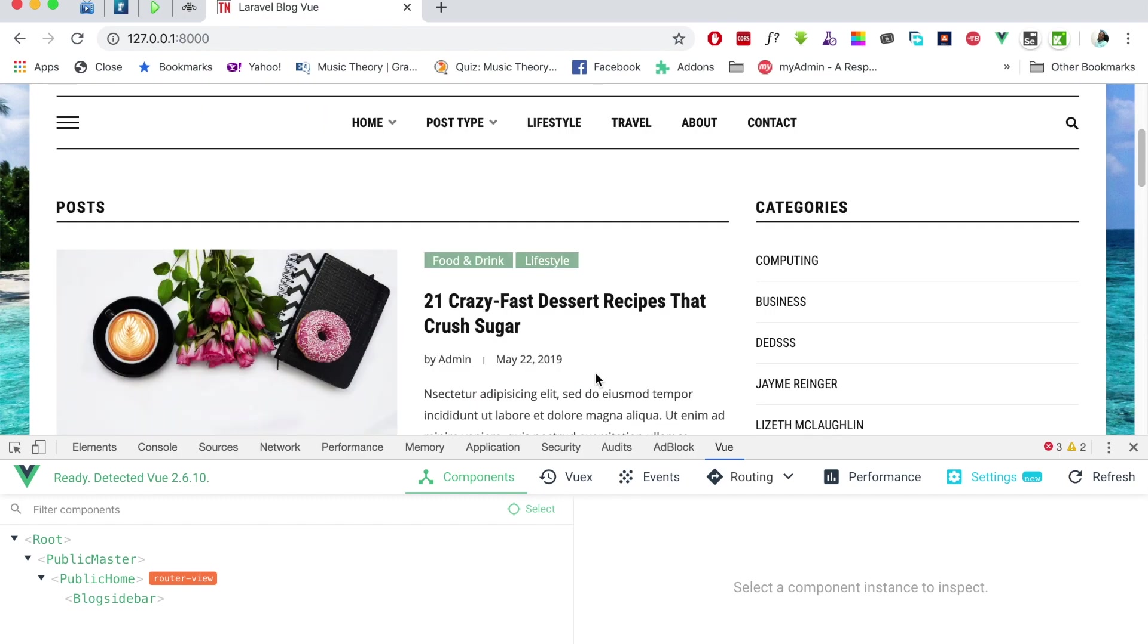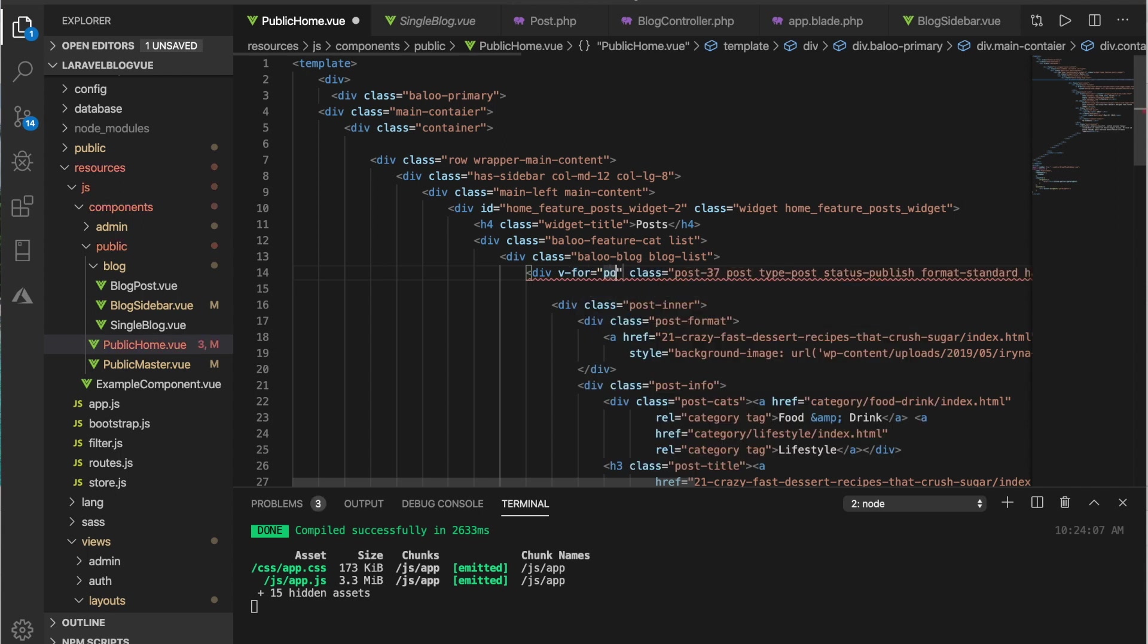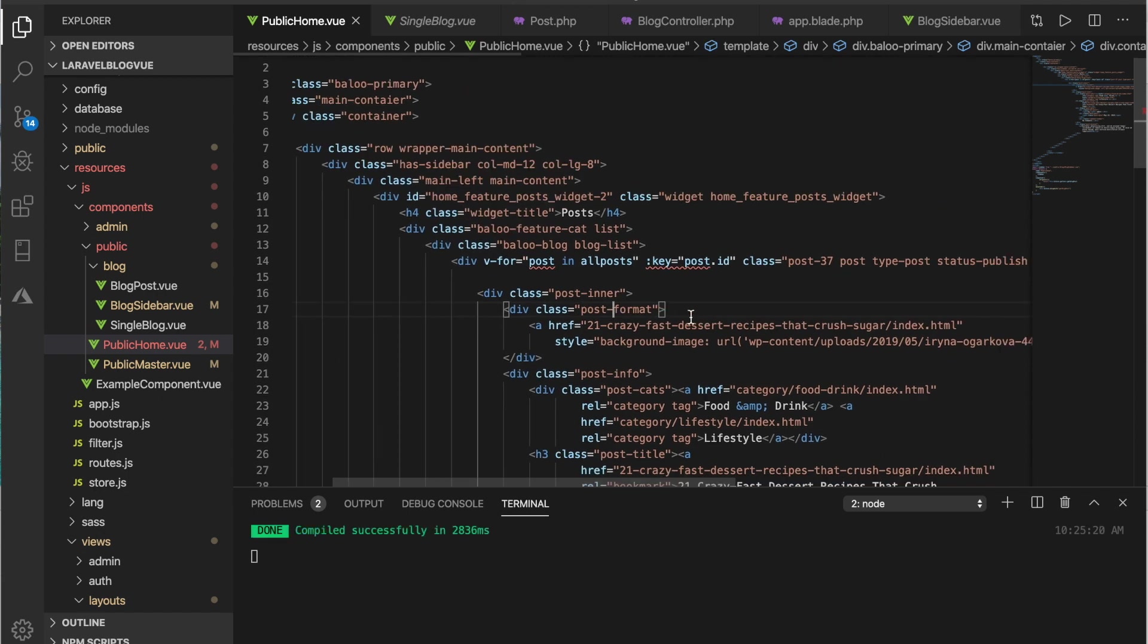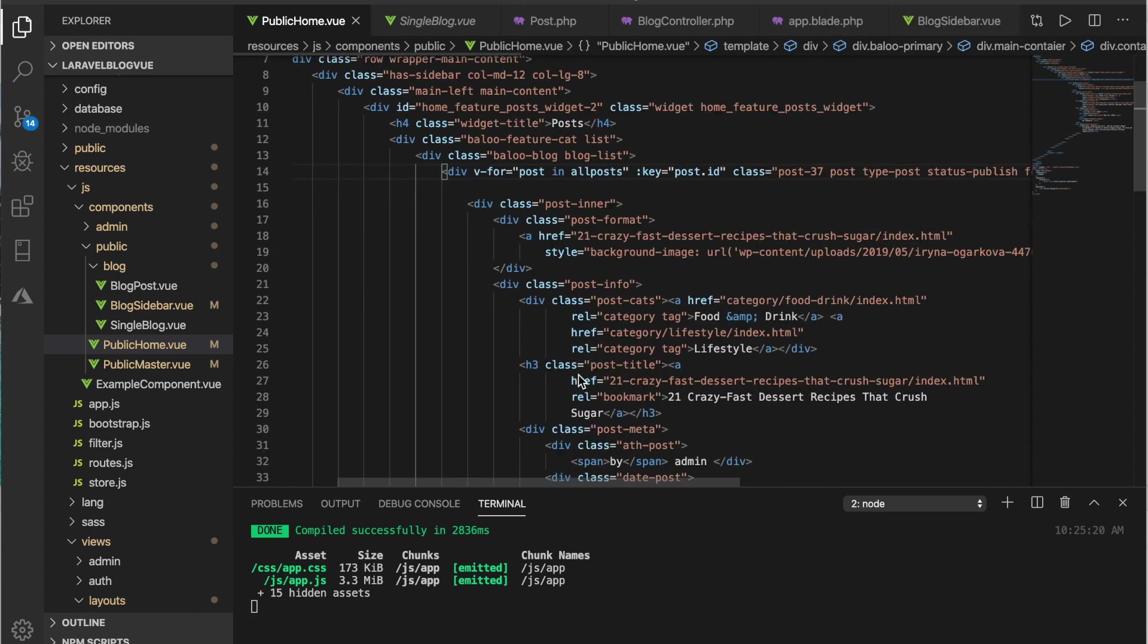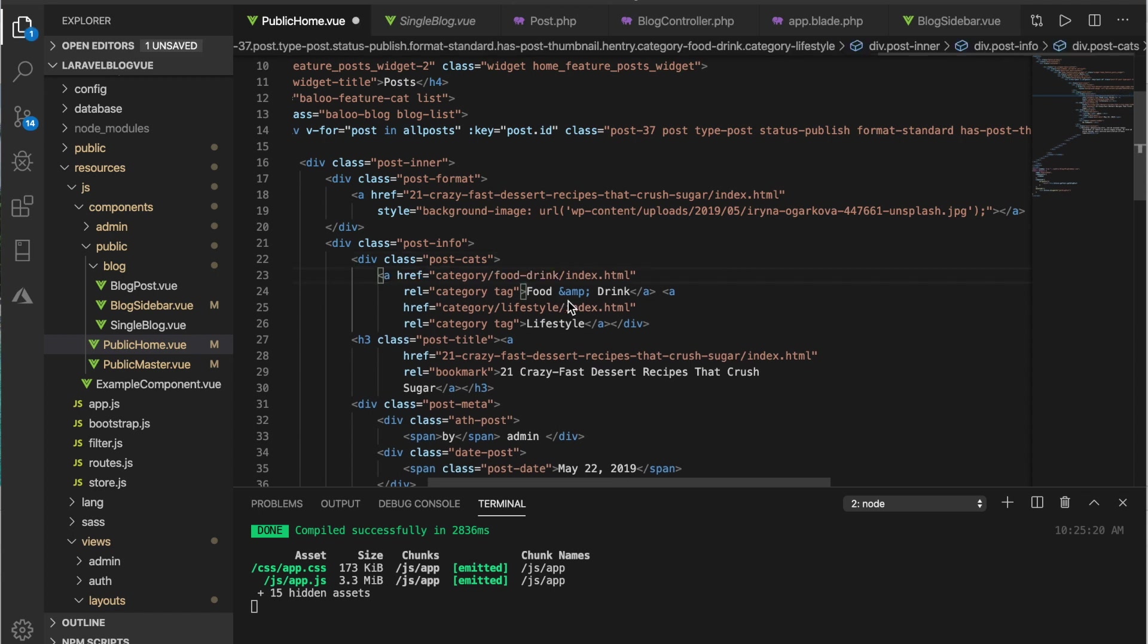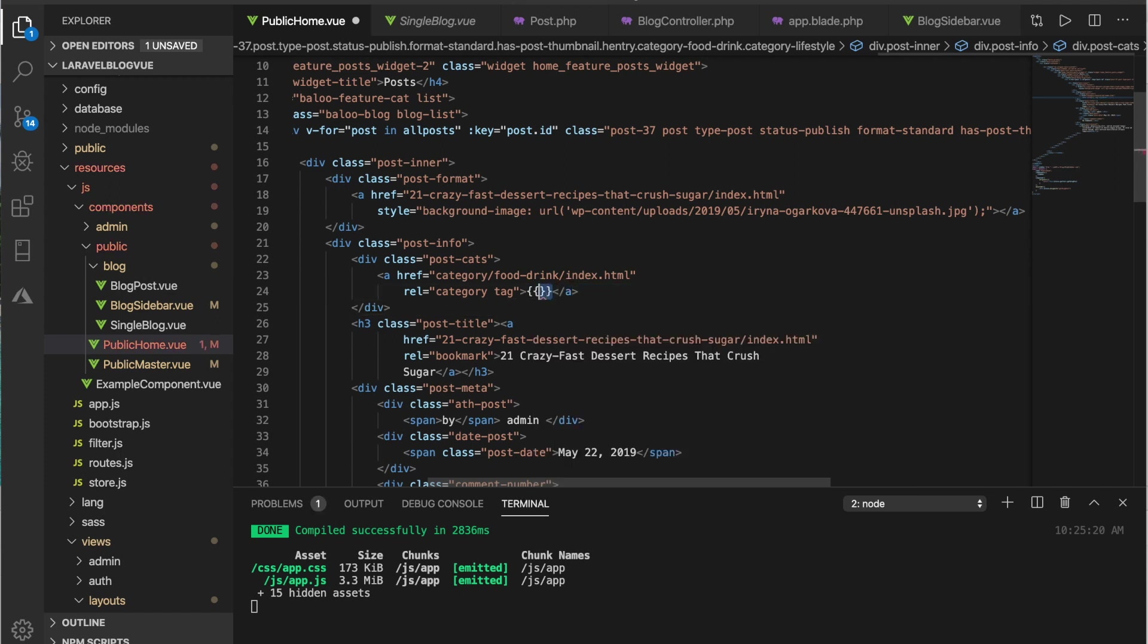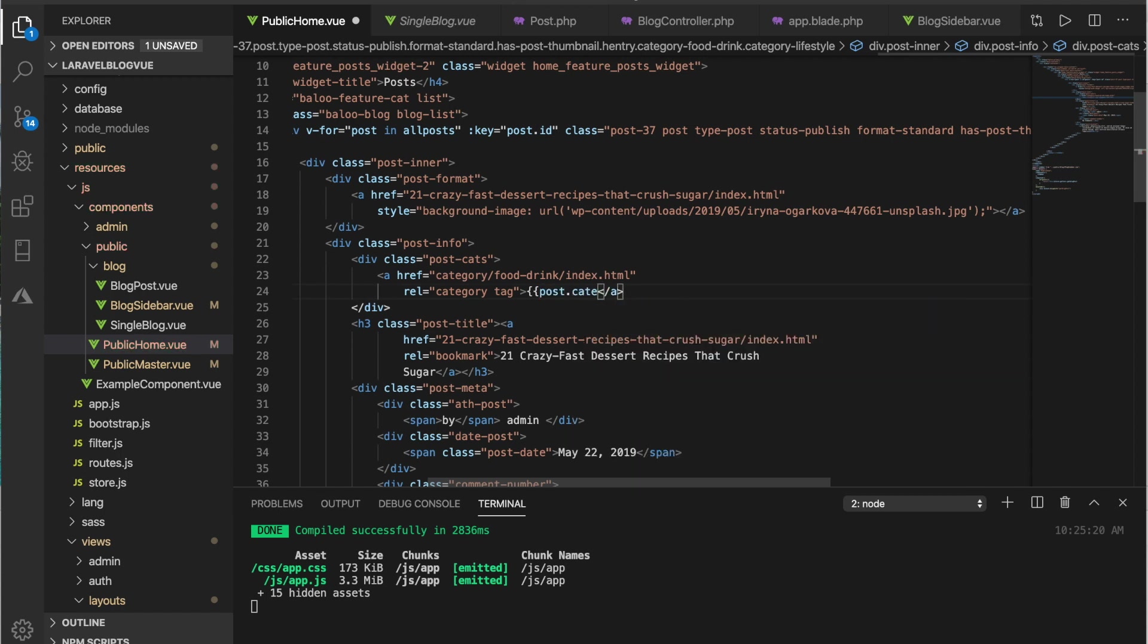We'll do the same thing for the posts. I'll bind on this div now. This is v-for posts in all posts, key is post dot id. And this is the category, we need just one so I'll take this one off and leave this other one. The name here is post dot category dot name.